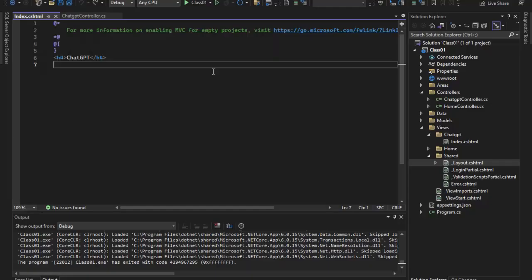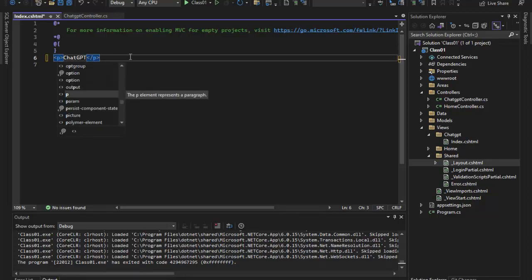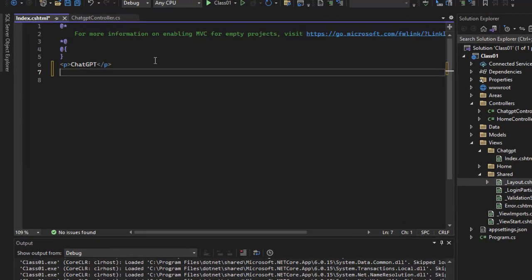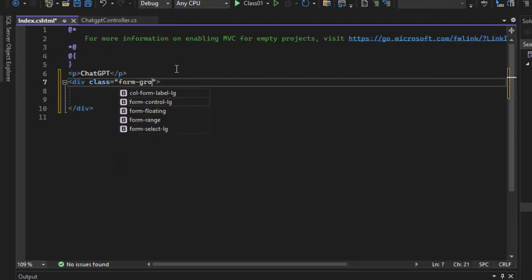In this video, we will start a UI. We will start a controller and the index.cshtml. The heading uses an h4 tag, and we will start a paragraph form with a division — a simple div with a class.